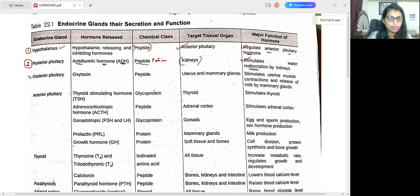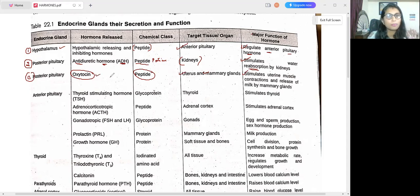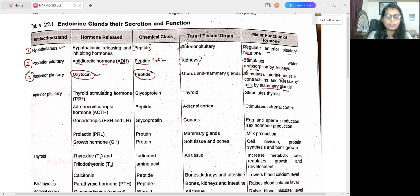The posterior pituitary also releases oxytocin. Oxytocin comes under the peptide chemical class and the target tissues are the uterus and mammary glands. The major function of oxytocin is to stimulate uterine muscle contraction during childbirth, and also to stimulate the release of milk by the mammary glands — not production, just release.